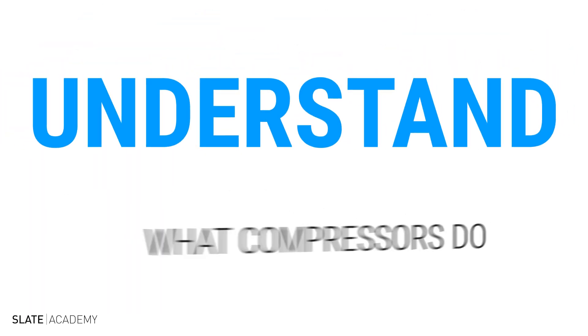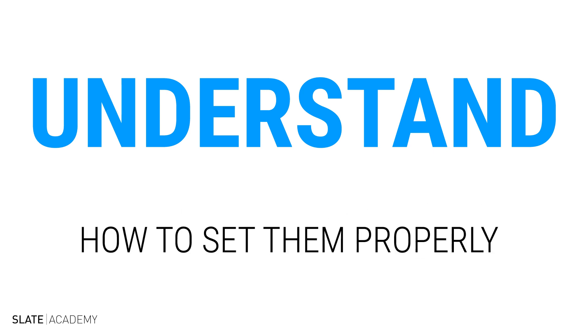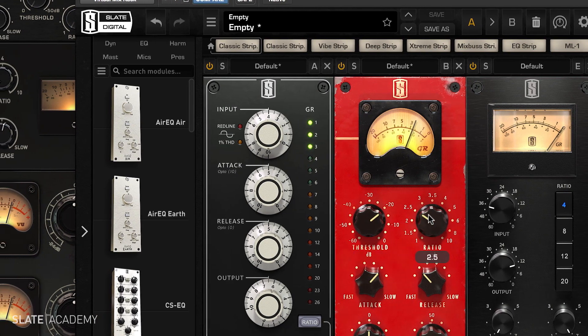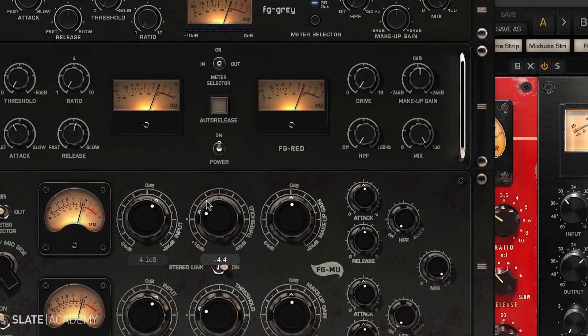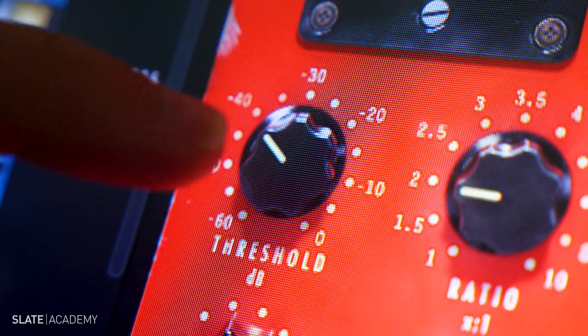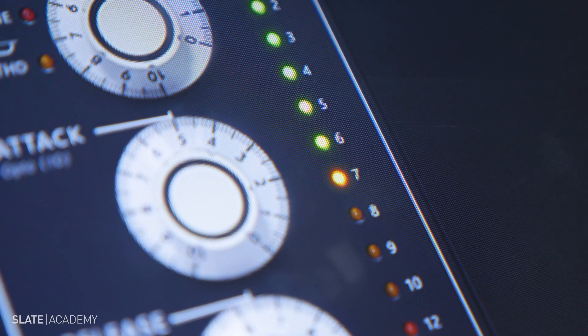I'll make it easy to understand what compressors do and how to set them properly. By the end of this series, you'll be able to walk up to any compressor and know exactly how to dial it in to get the sound you want.